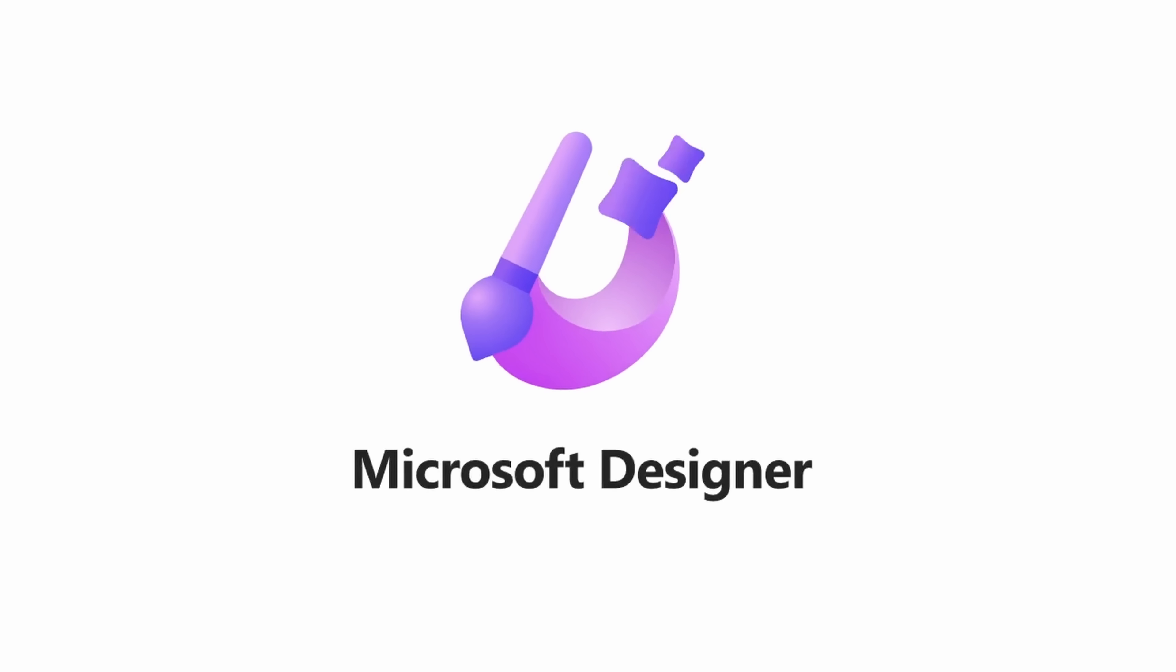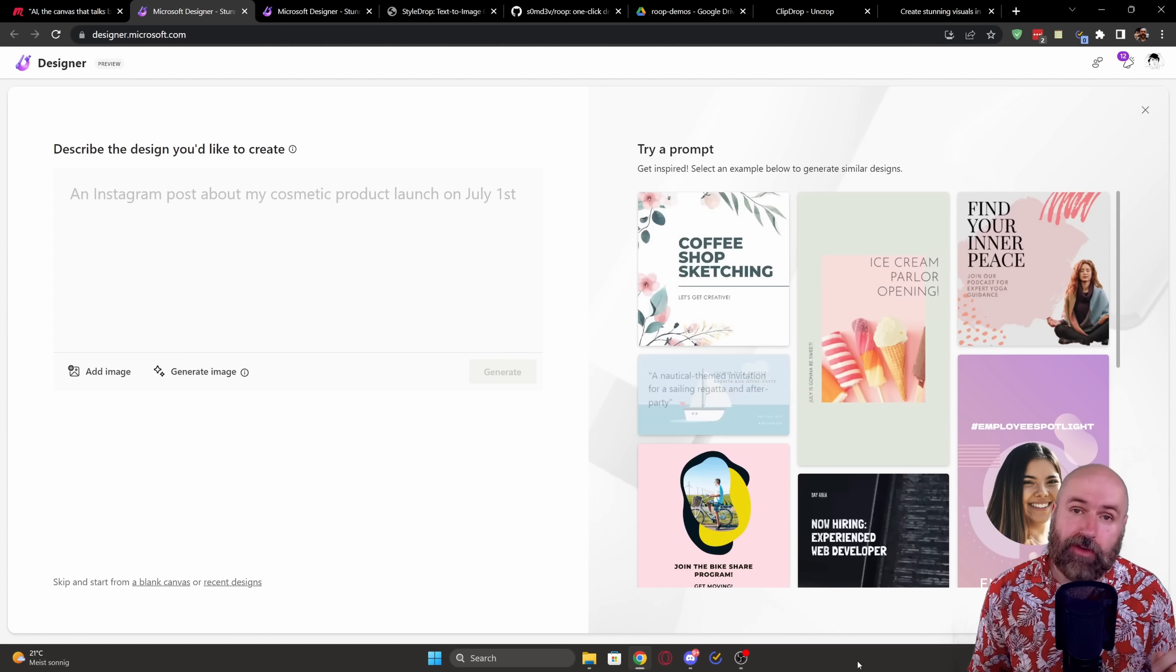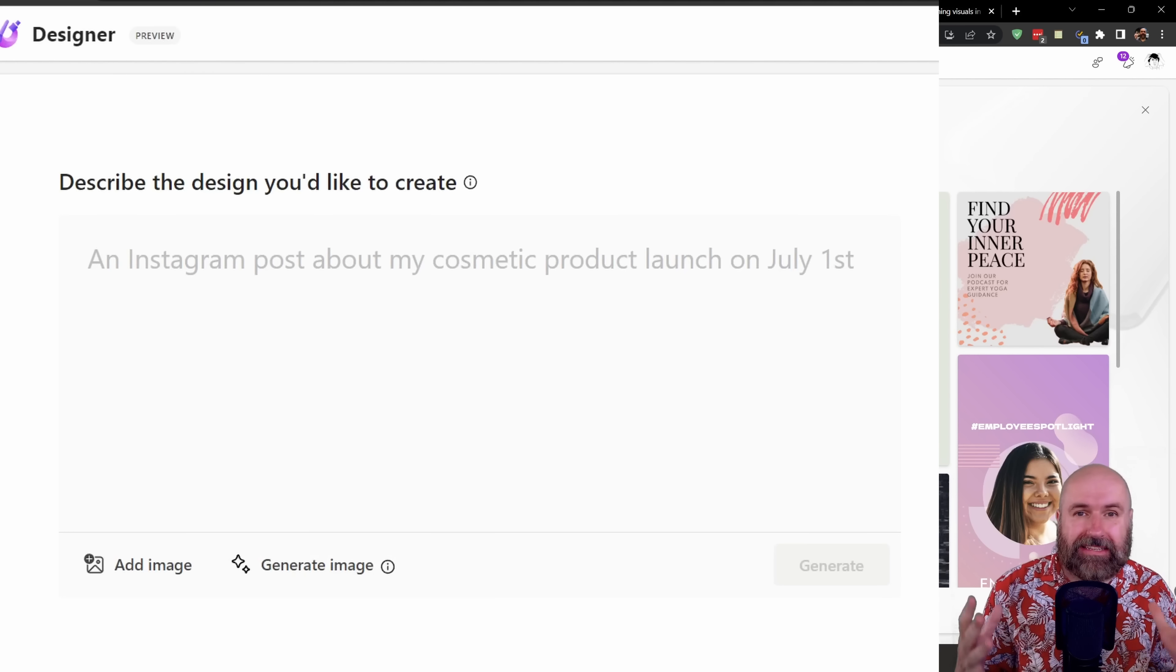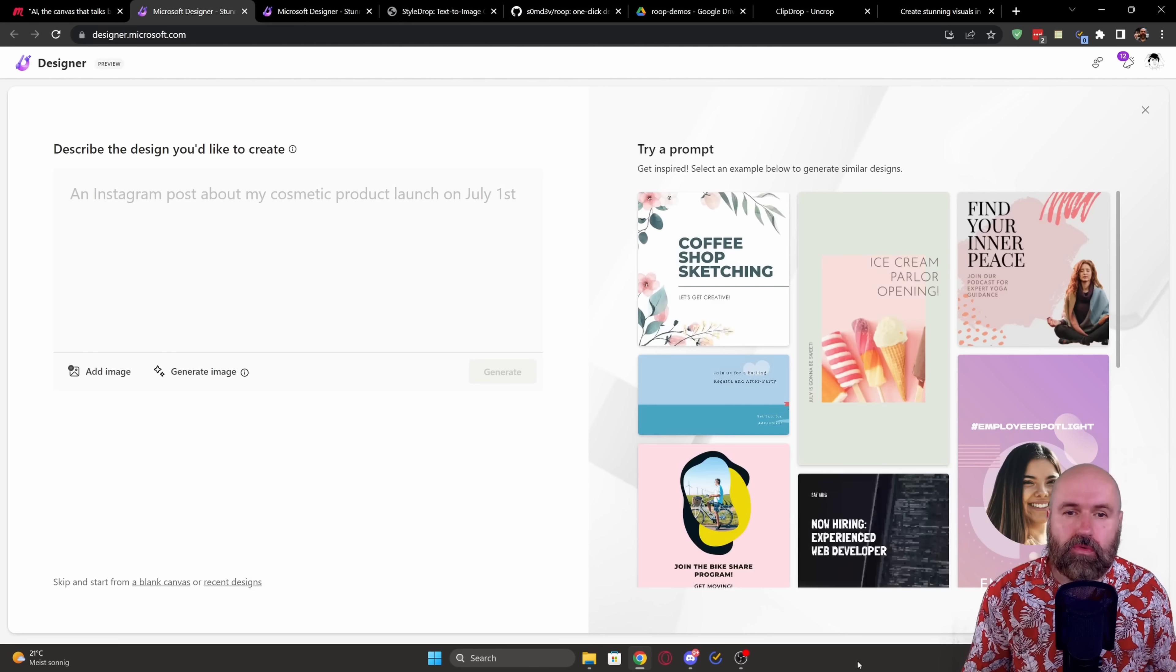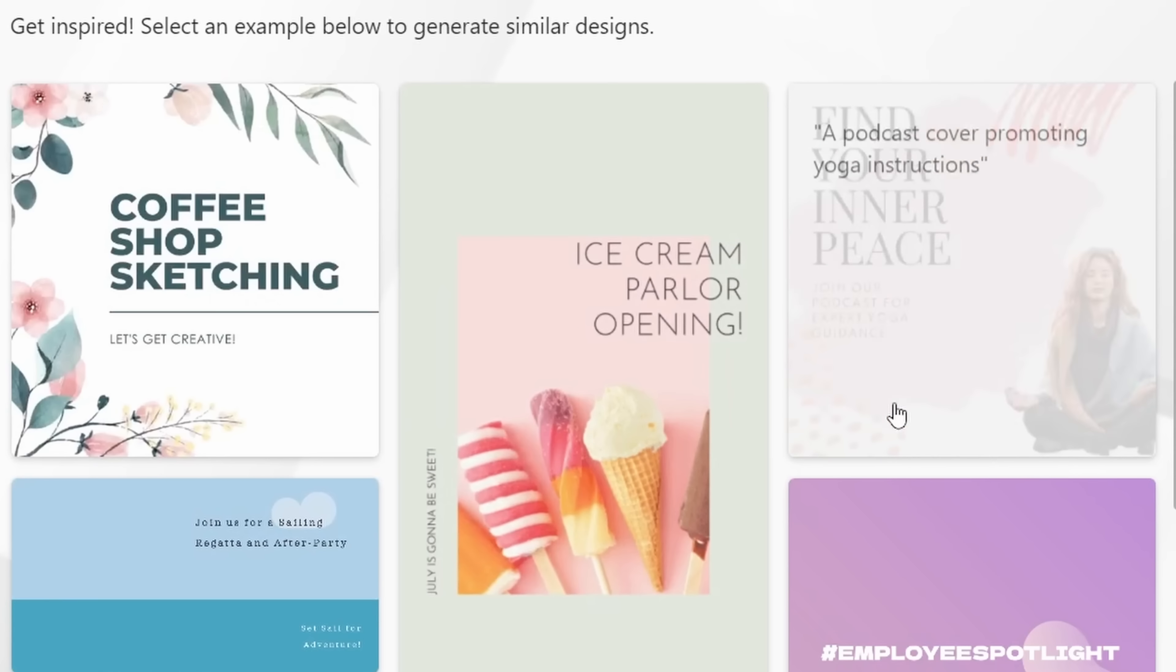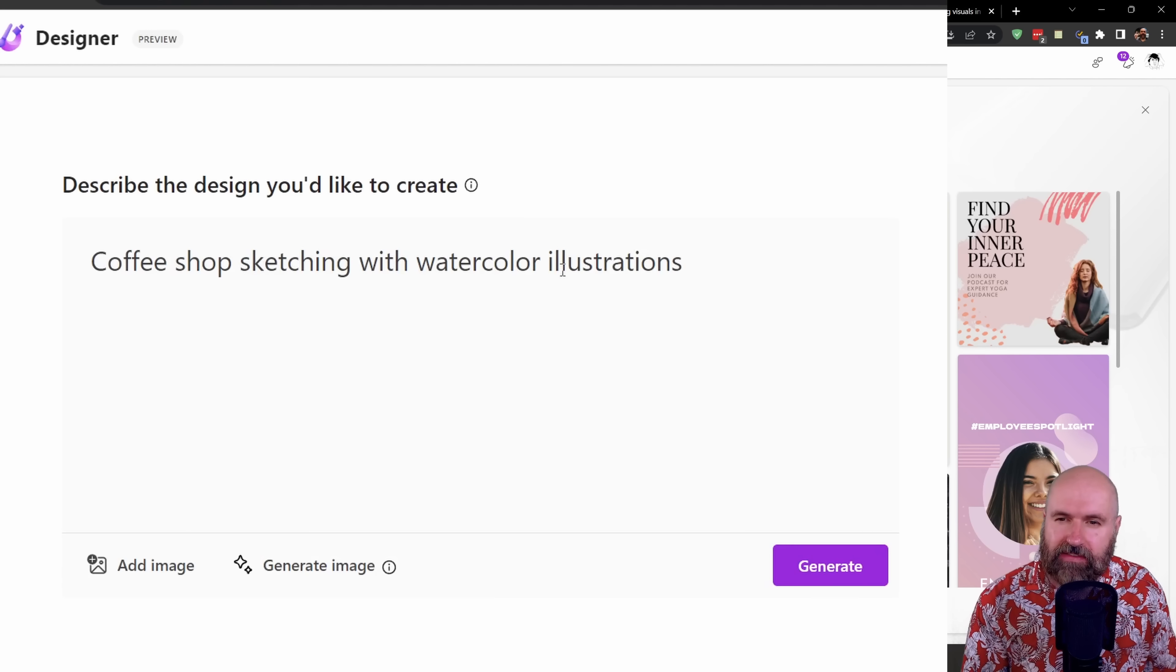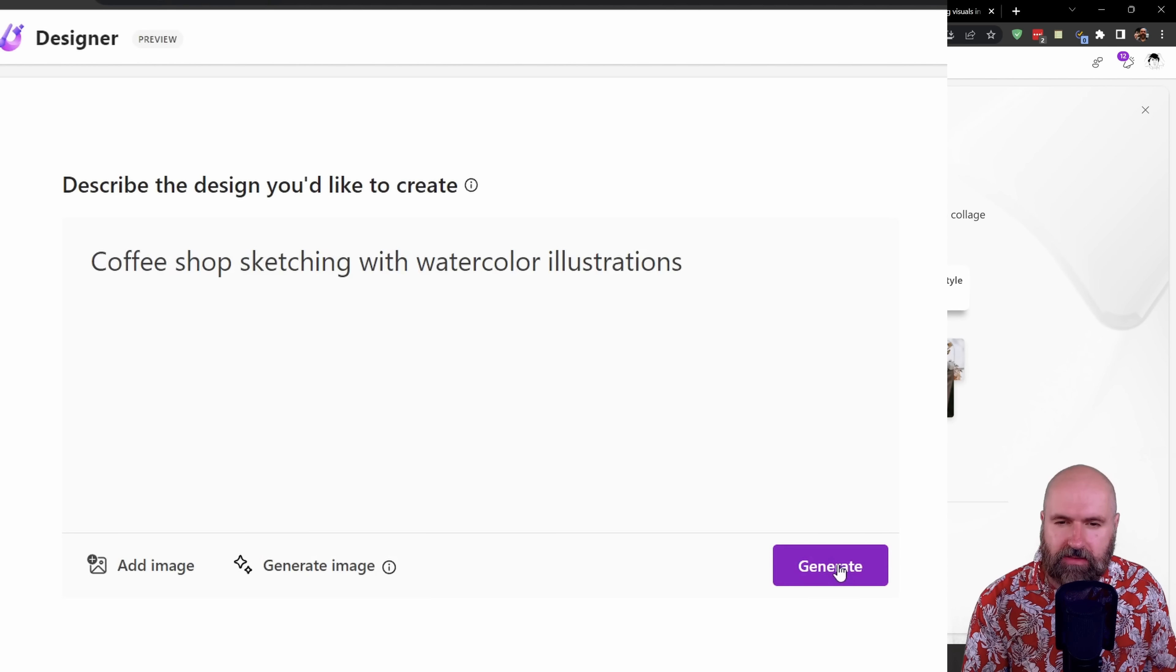Let's go here to Microsoft Designer. And it has two main functions. The first one is that you describe a design that you want to create or you choose one from these test prompts over here. So for example, let's click on this design here. You can see now this is a prompt over here. When I click on generate,